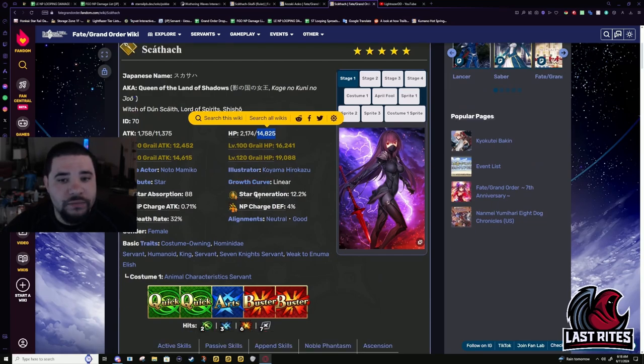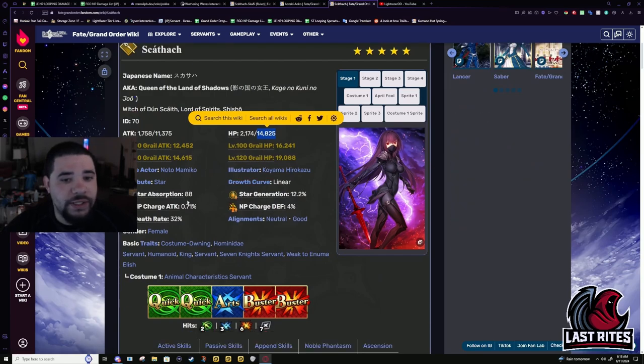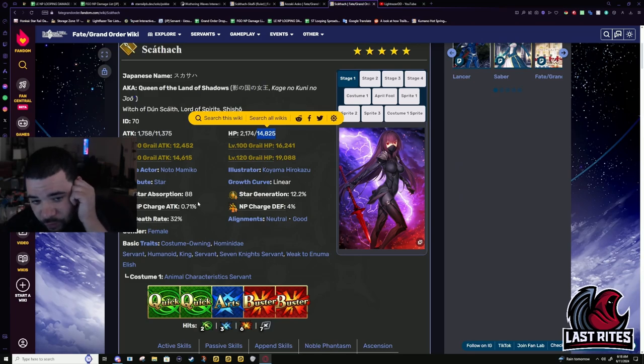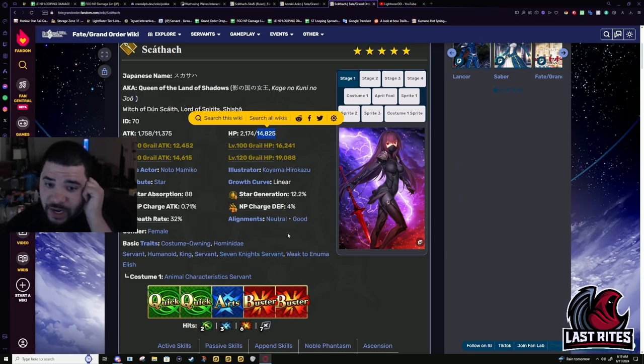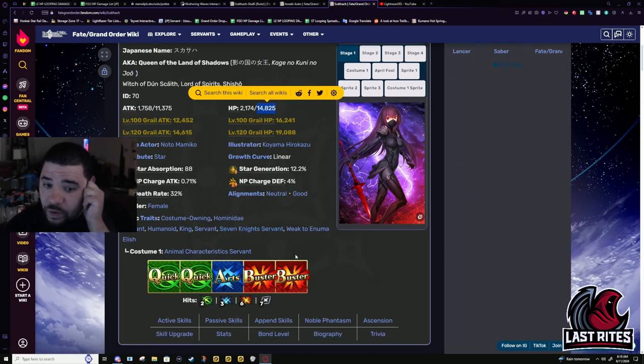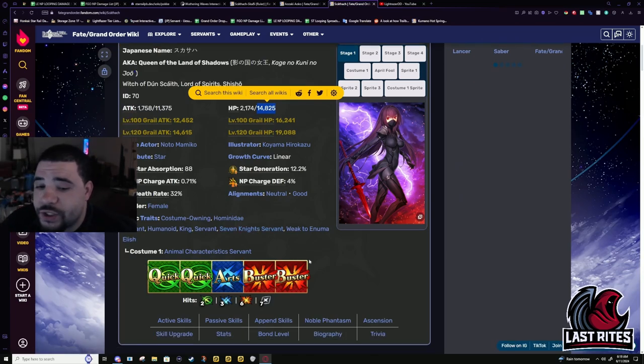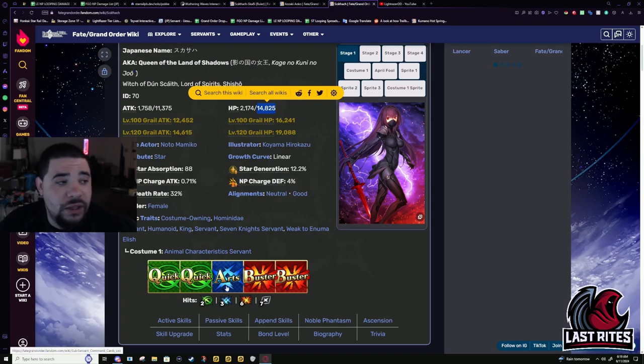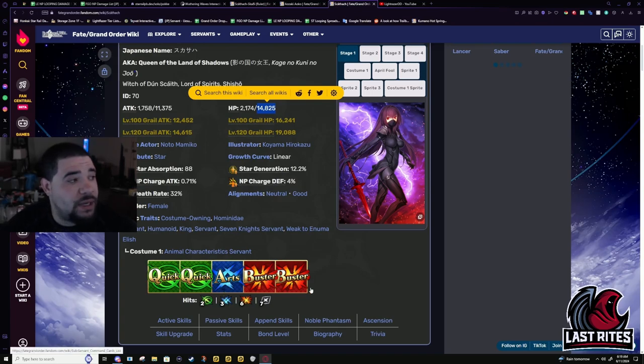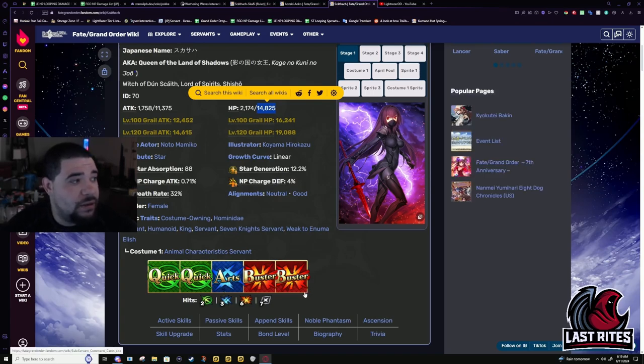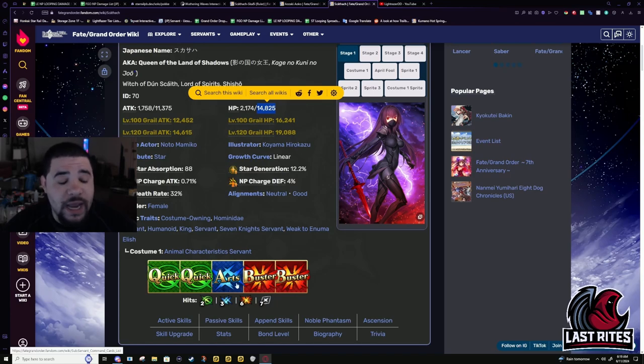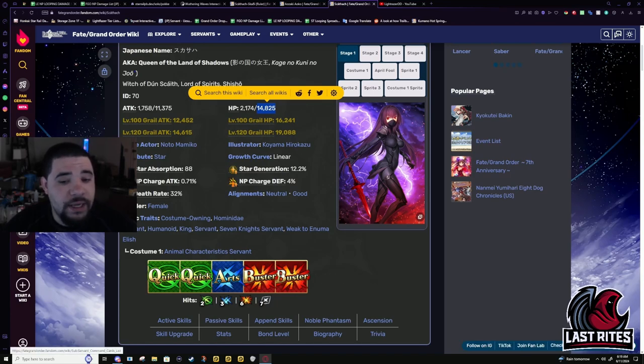Star gen, star weight, normal Lancer stuff. NP charge, 0.71%. The hit counts have always been an issue with her. Before Mighty Chains, the best way to refund with her was ABB. I'm not joking. That was her best chain. ABB.